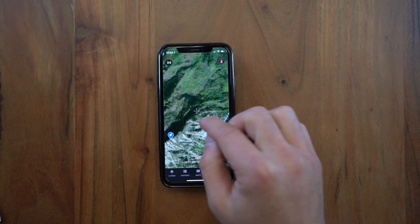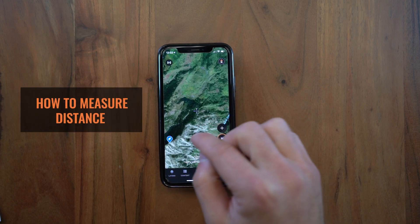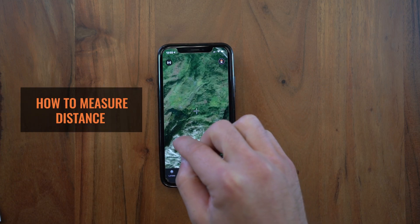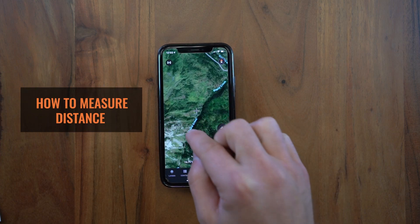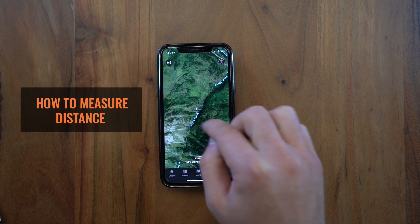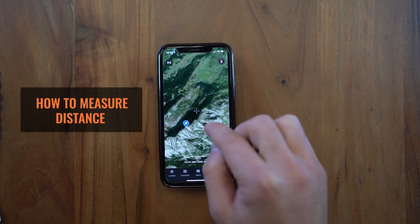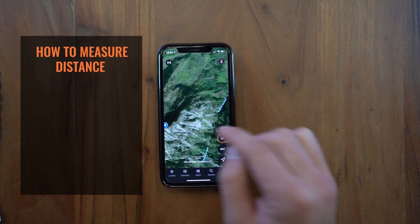Hey guys, this is Mike from GoHunt. Today I want to talk to you about measuring distance and saving those measurements as lines in the GoHunt Maps app. So let's say I want to measure the distance from this creek bottom down here up to this waypoint.